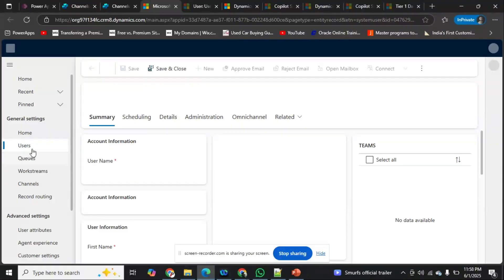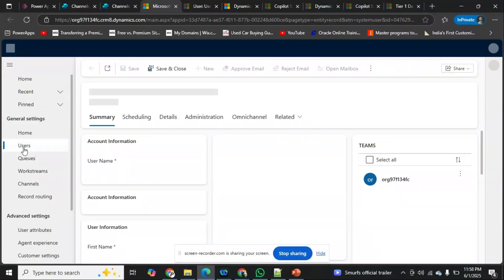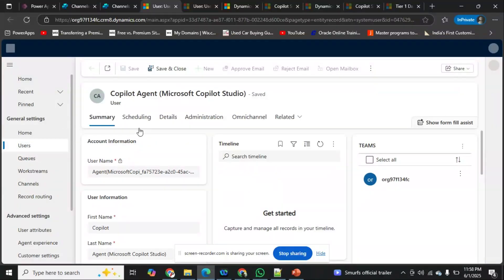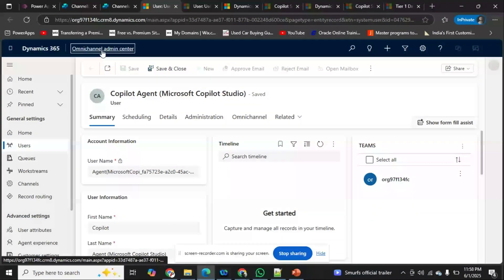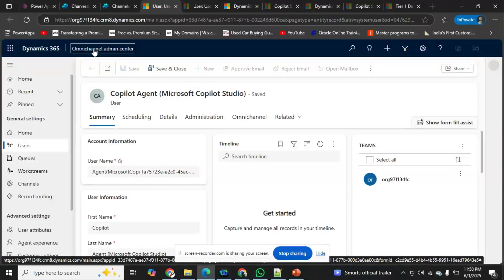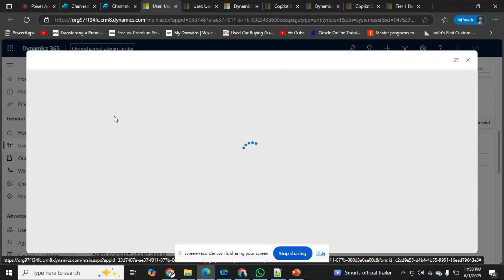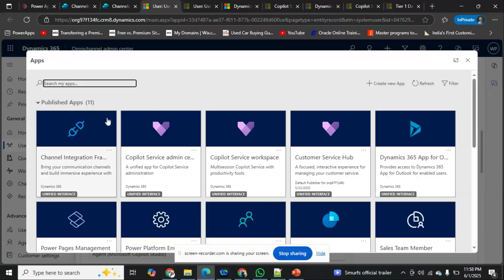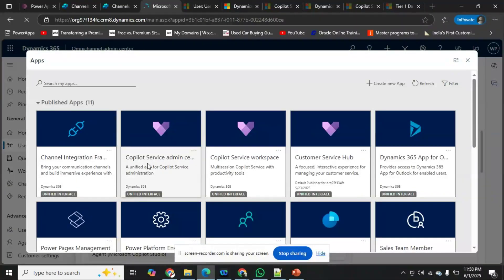From here I'll go directly to the Omni Channel dashboard, where I can see the number of users who have been granted access and can add more users. I want to show you where the agents you create are available. If you click on Omni Channel Admin Center it opens all published apps. From there I'll go to Customer Service Admin Center.